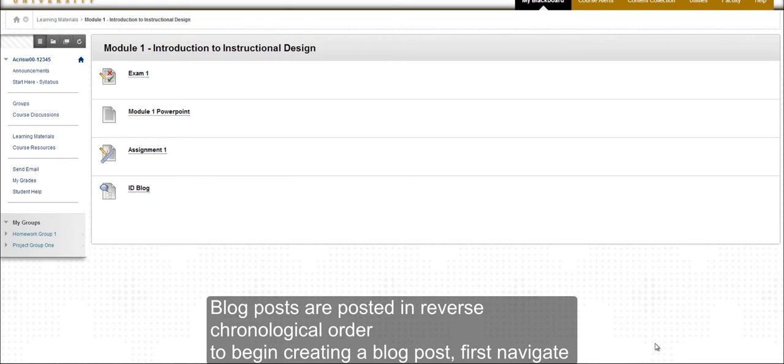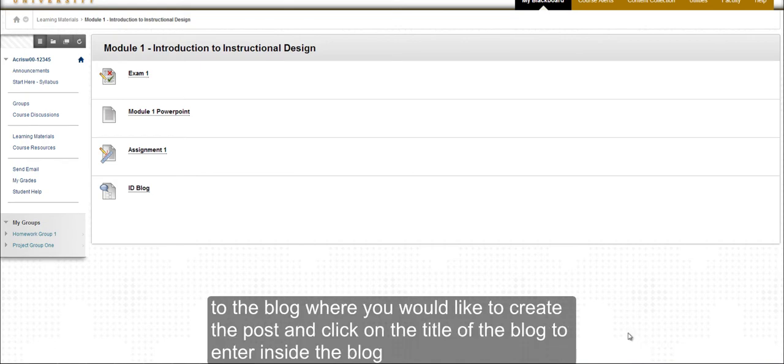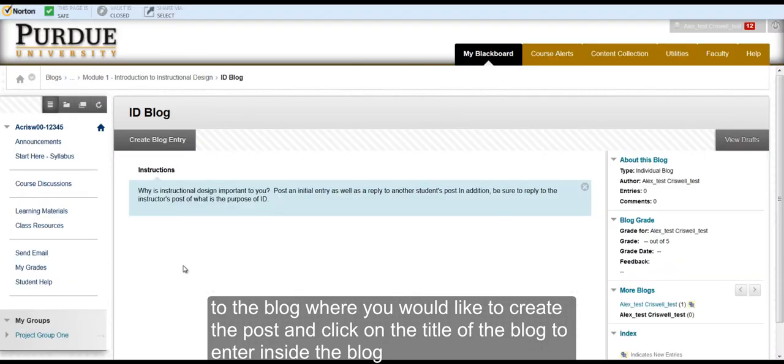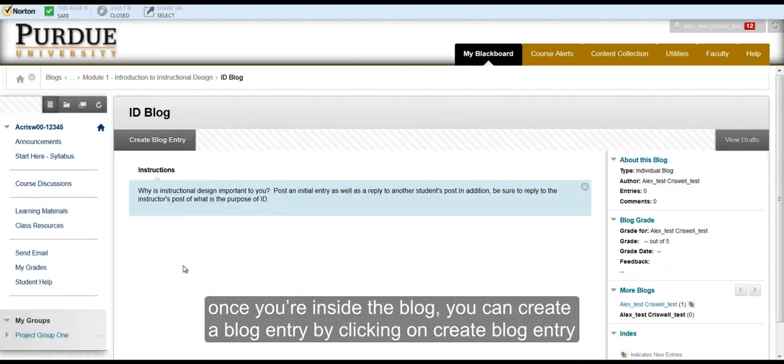Blog posts are posted in reverse chronological order. To begin creating a blog post, first enter the blog where you would like to place your post. Once you are inside the blog,